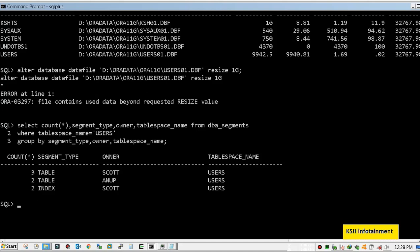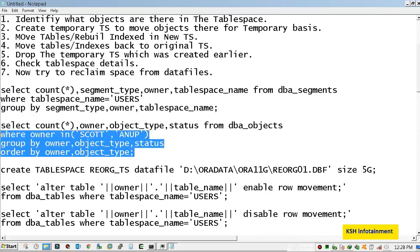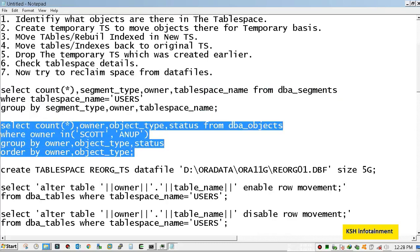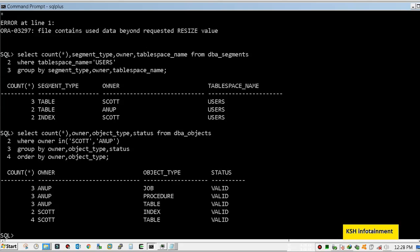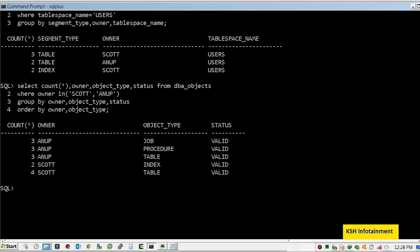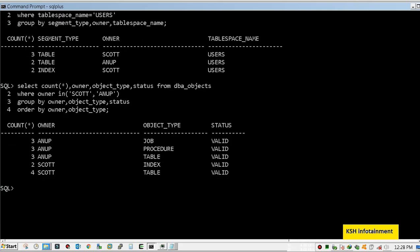Now let's check the status of objects for both schemas. There are objects and all are in valid status. Why am I checking this data? Because actually this is pre-data, and after performing activity we need to check again this data.